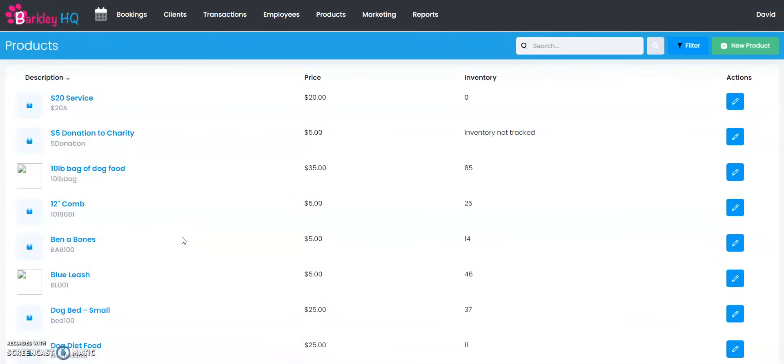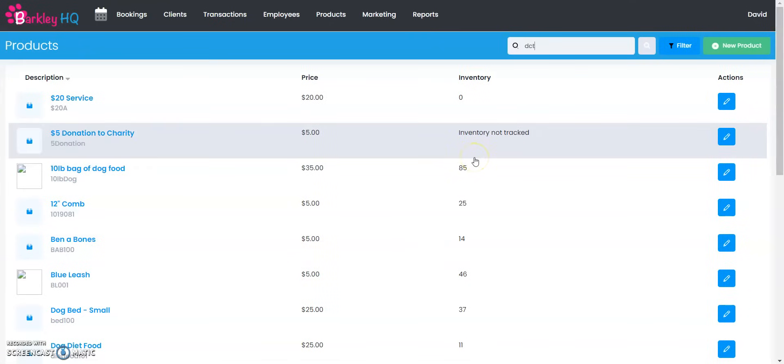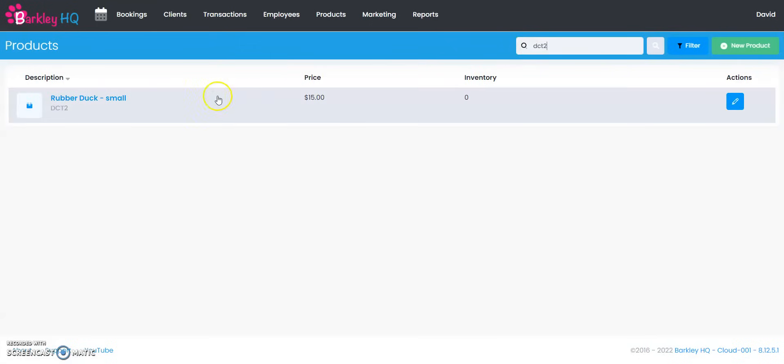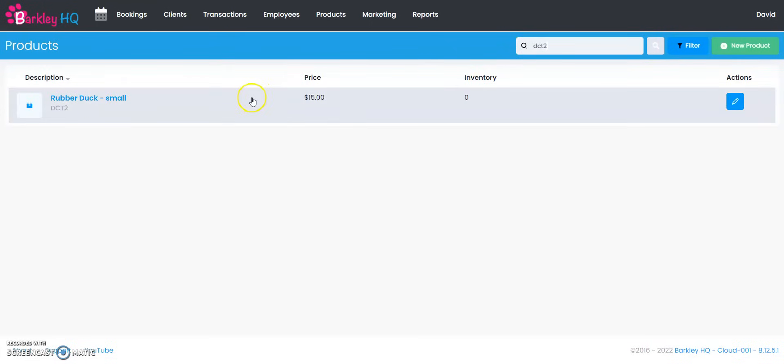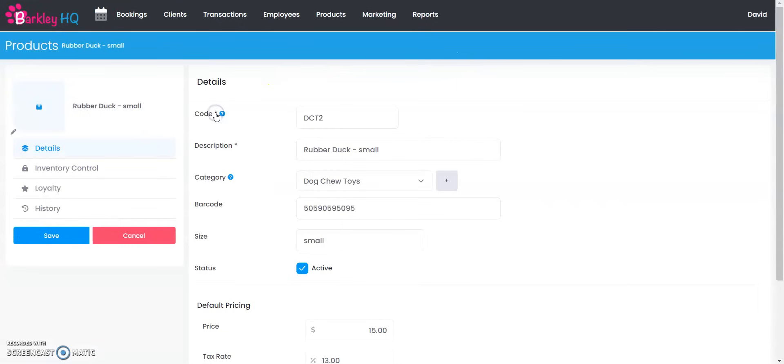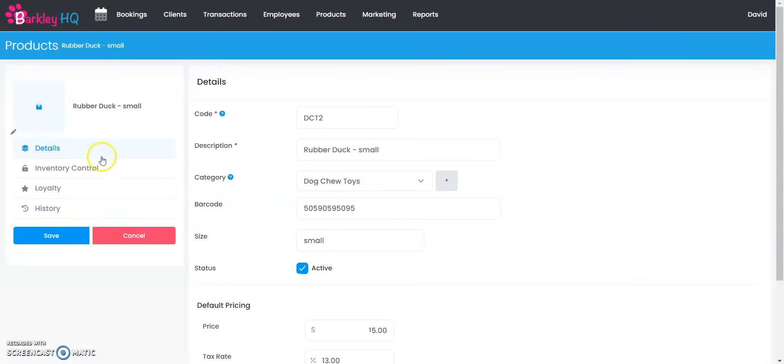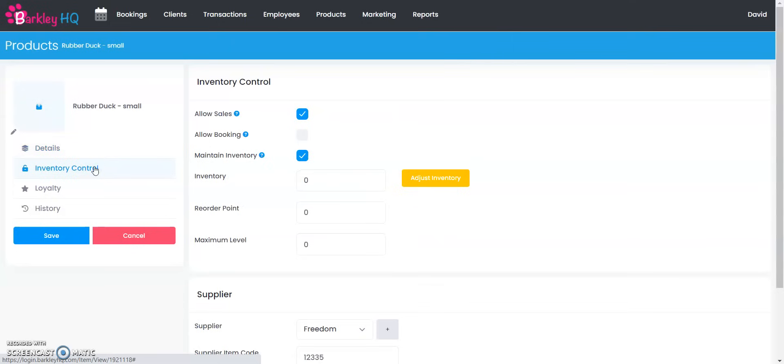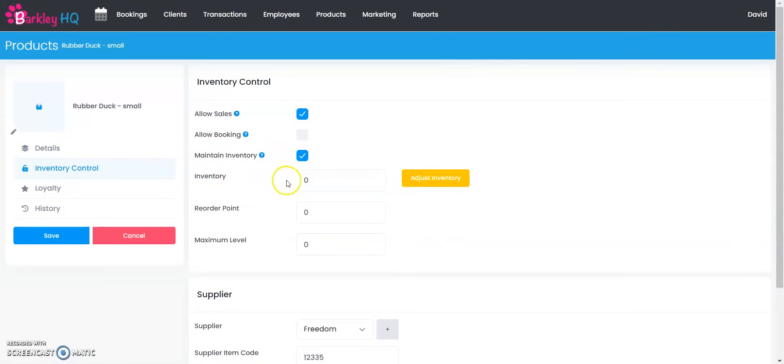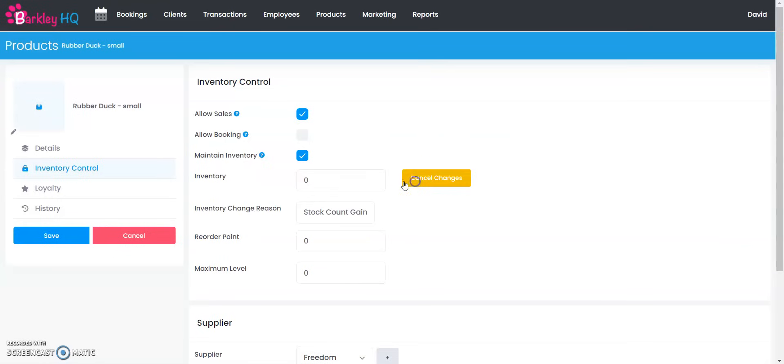Now we can adjust the inventory we have on hand by just looking up that product. I'm going to look up DCT2 or I can type in rubber duck small to find that product. I'm going to click on it and now it brings us to our product profile that we've just set up, but on the left now if we click on inventory control because we said we want to maintain the inventory I can actually come in here and adjust the inventory.